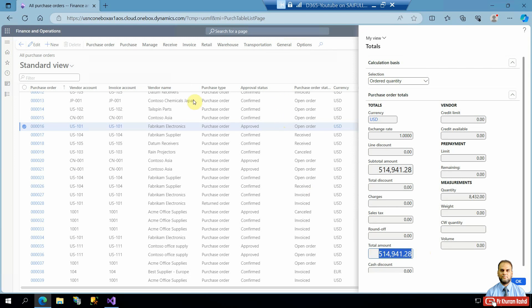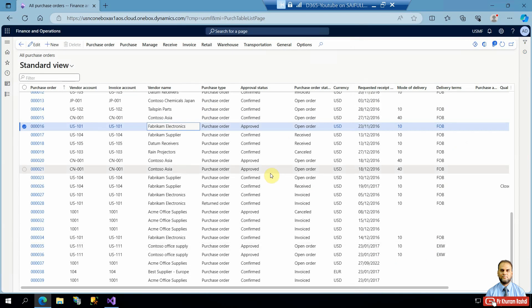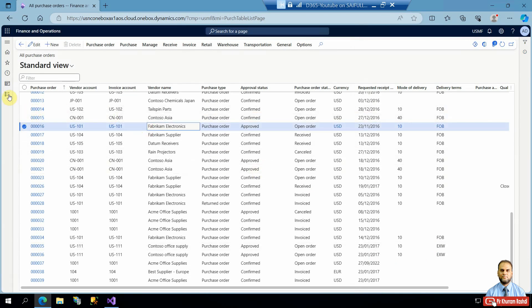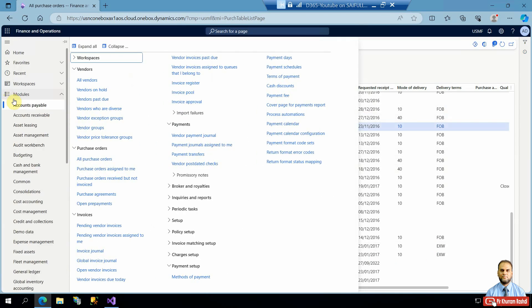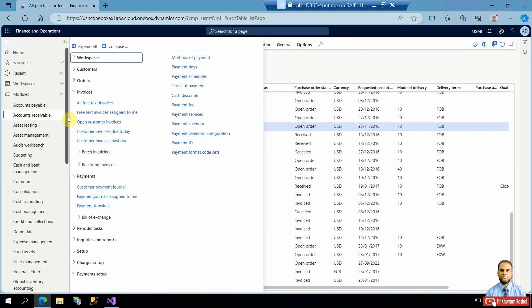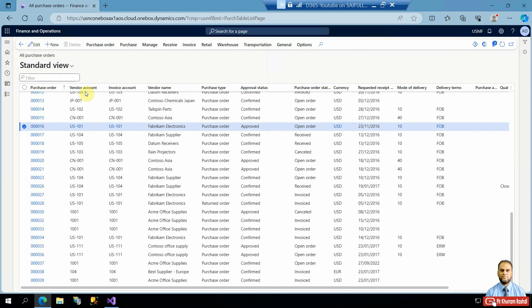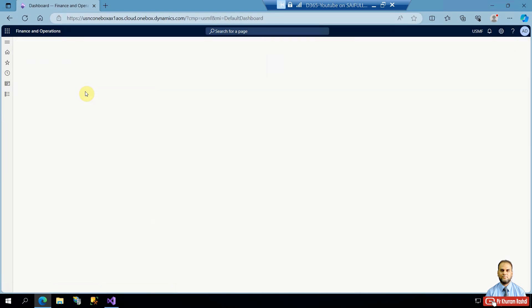This total amount is what we want to display on the list page instead of navigating to the totals form each time. Similarly, if you go to Accounts Receivable and open the All Sales Orders list page, this functionality is also not available out of the box.